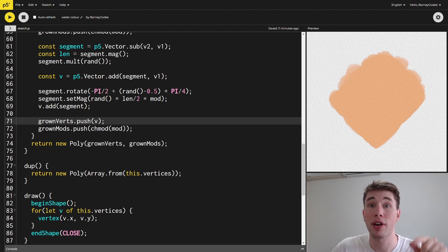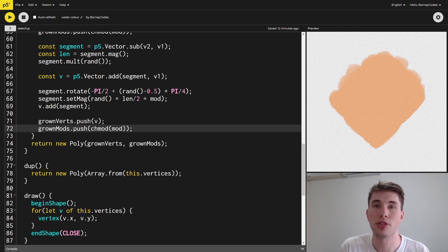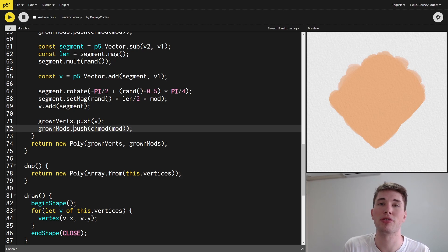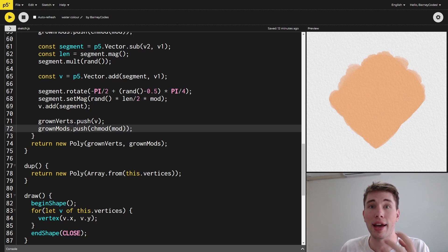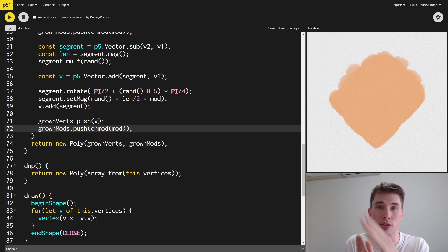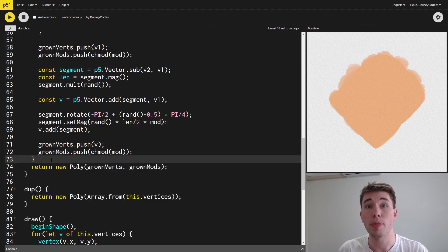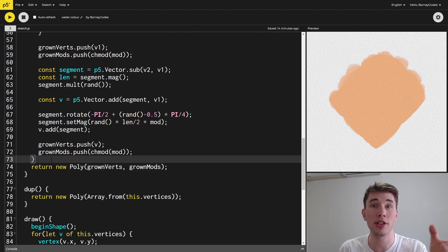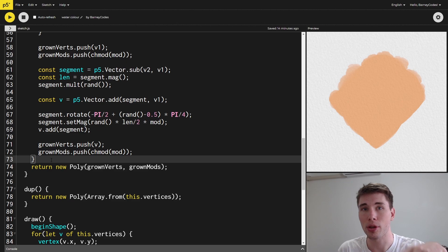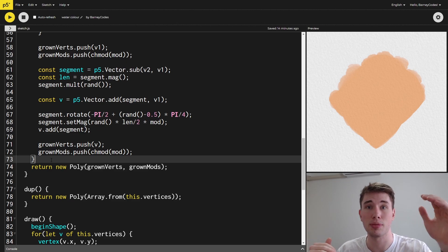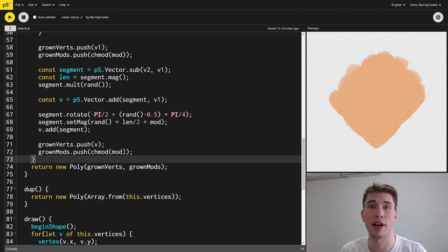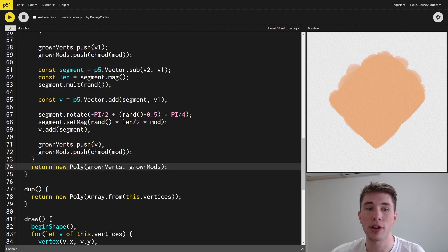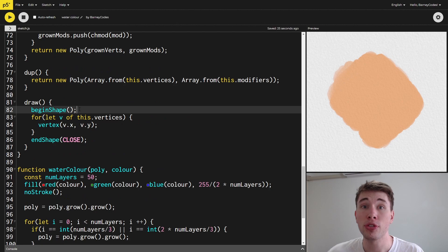We push this new vertex into our grown vertices, and take the modifier from the original start point, modify it slightly, and push that into our grown modifiers. So the modifier for each new vertex is based on the modifier for the original start of that line segment — this creates regions that all have a similar modifier, producing the effect of some sections being a straighter line and others being really billowy and cloudy. By the end of the for loop we have a list of new vertices and modifiers, containing all the original polygon's vertices interspersed with new ones randomly placed along each edge and pushed out based on the modifier. We then use these to create and return a new polygon from the grow function.